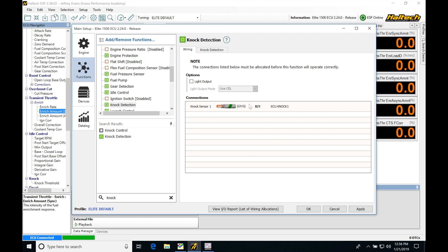I suggest that you always use a flat response knock sensor. This gives you the broadest band of frequency to look at knock on. They're generally pretty quiet and when knock occurs it's going to be pretty clear. Bosch makes an excellent flat response knock sensor that's pretty cheap, and I'm putting the part number up on the screen right now with a picture of it.